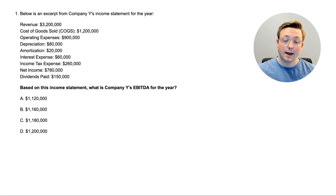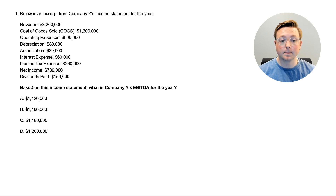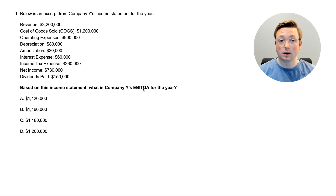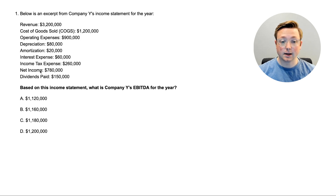Here we are at question one. Something we always like to point out with calculation questions is to read the last part of the question first so you know what you're looking for. The question asks: based on this income statement, what is company Y's EBITDA for the year? The income statement shows revenue $3.2M, COGS $1.2M, operating expenses $900K, depreciation $80K, amortization $20K, interest expense $60K, income tax expense $260K, net income $780K, and dividends paid $150K.